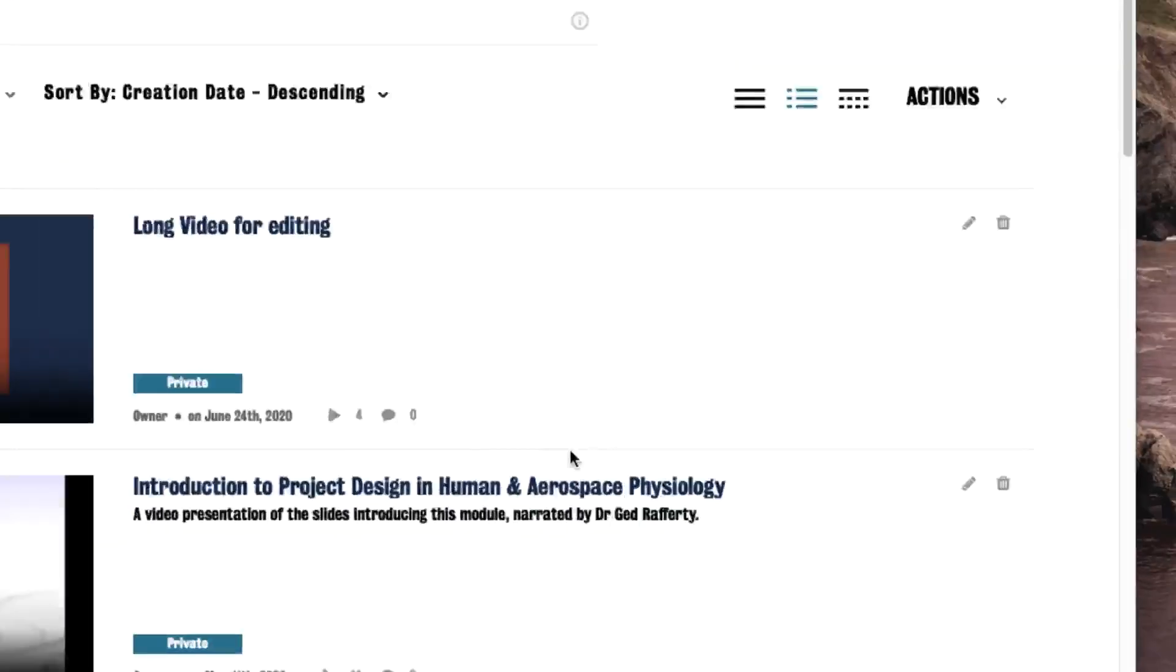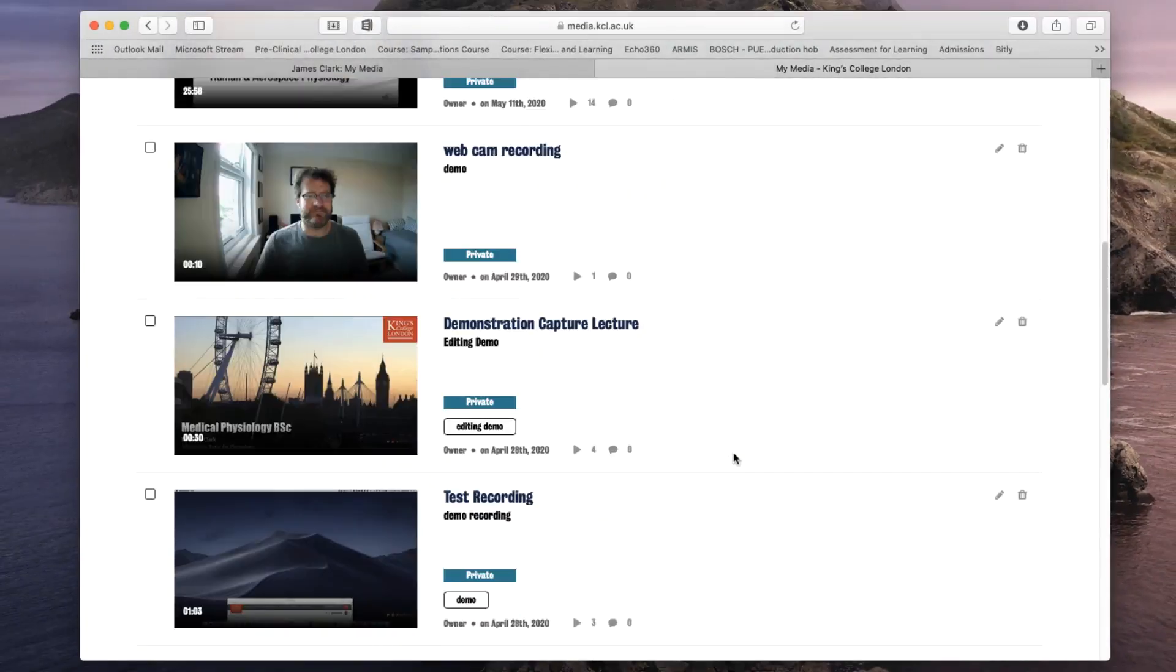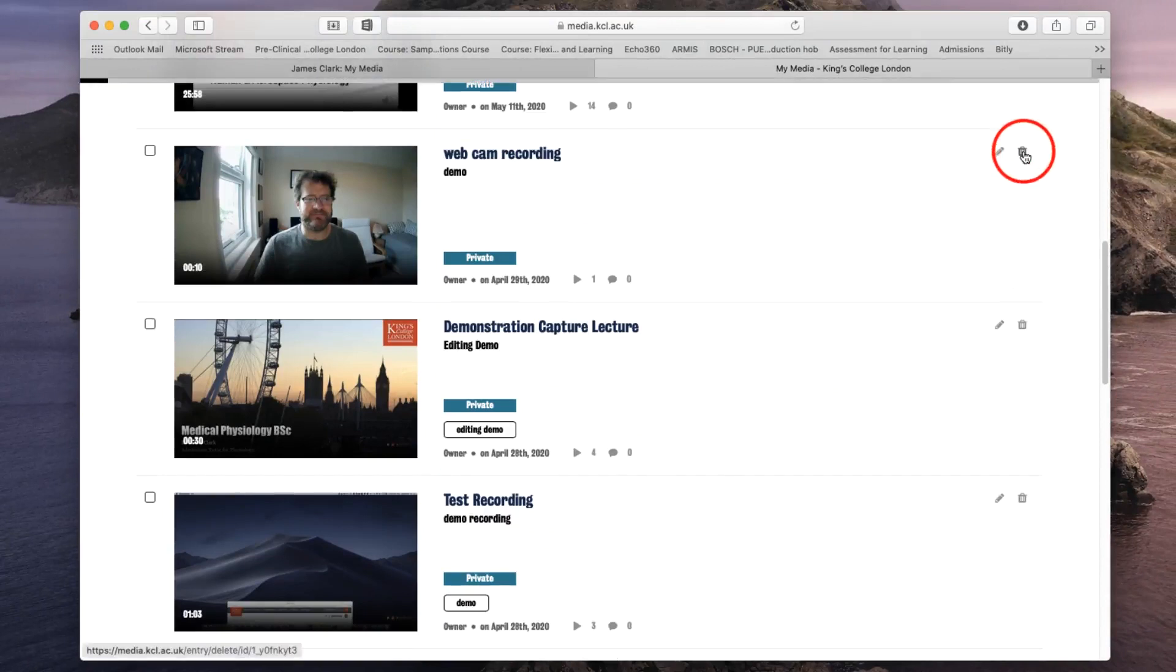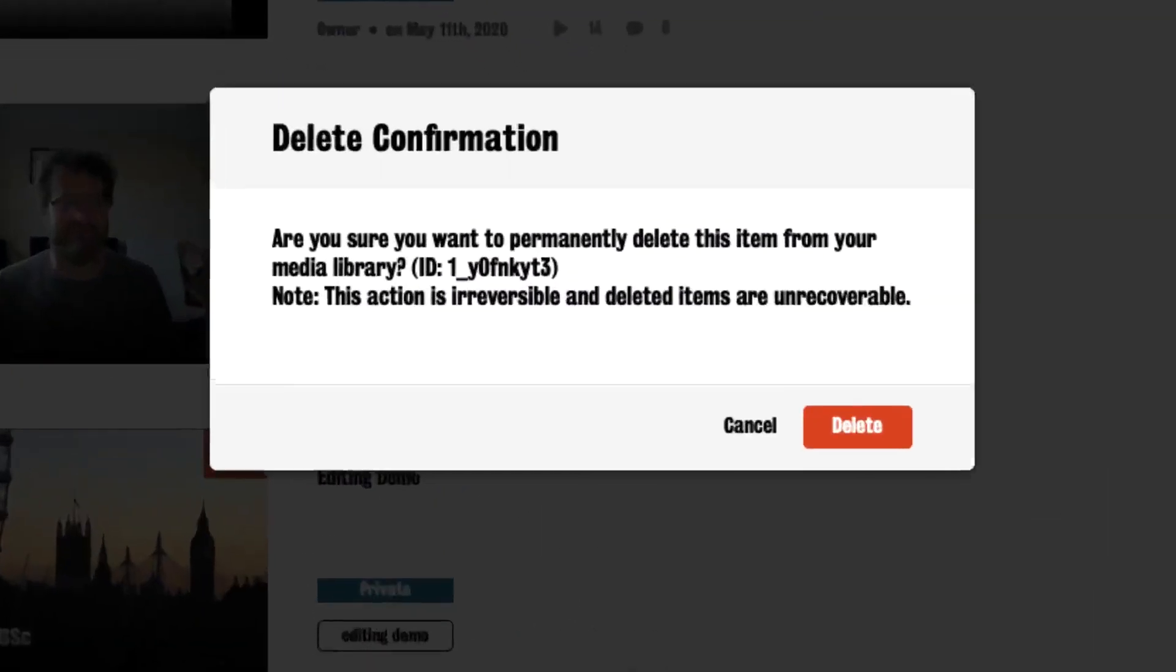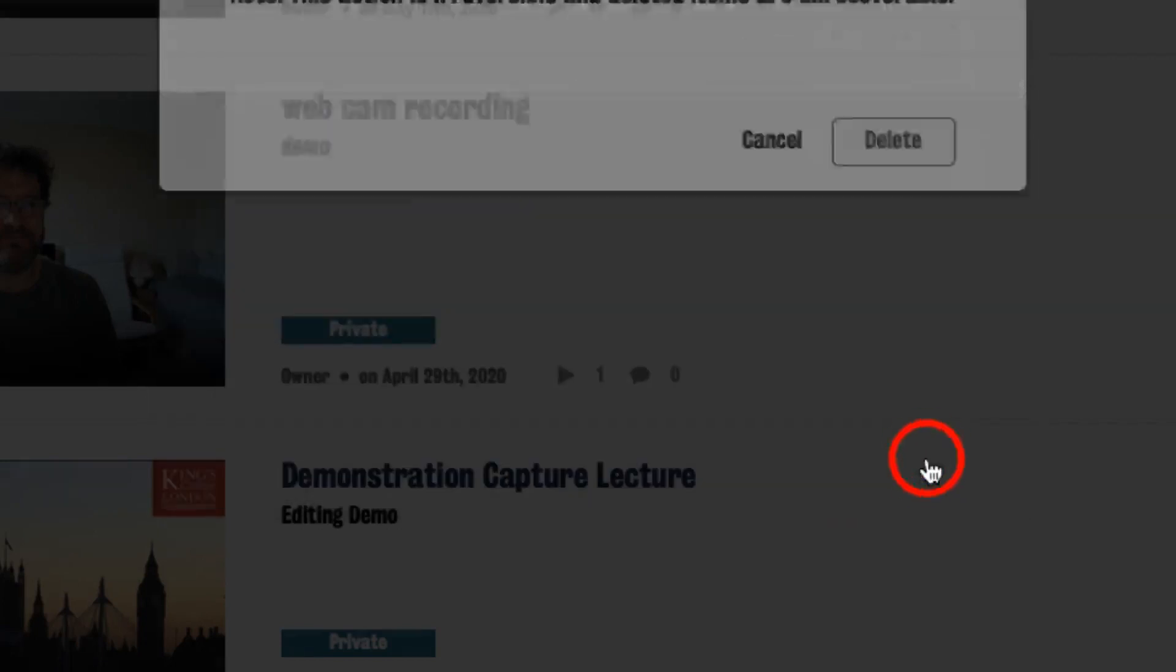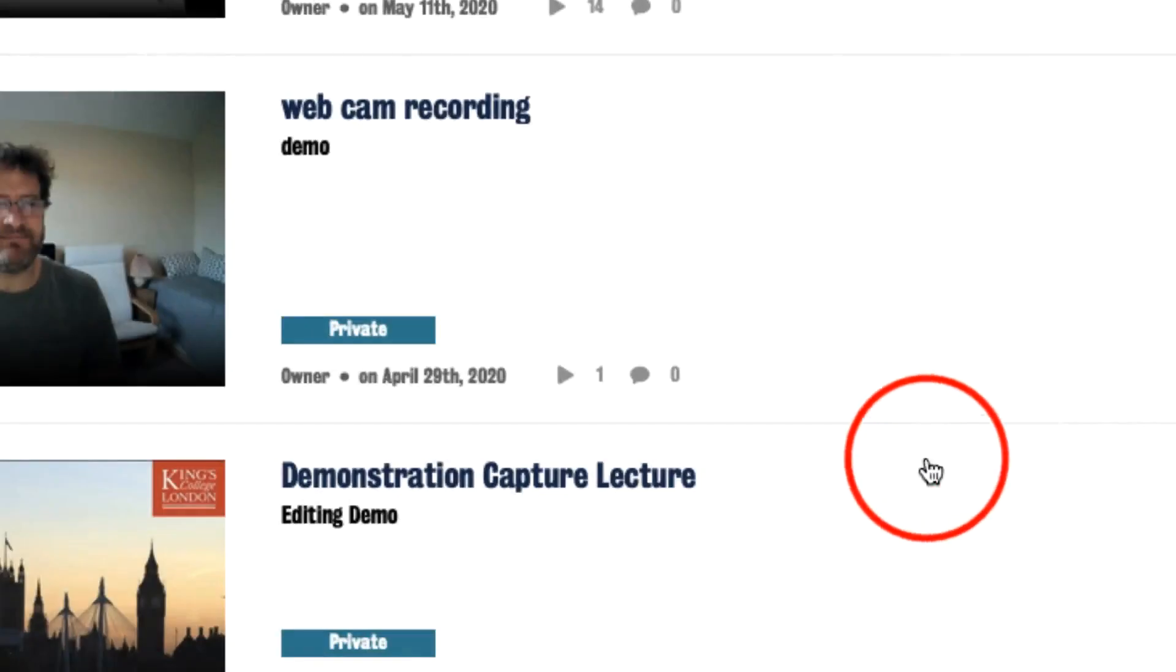So if I scroll down and find this webcam recording, I can click on the delete button. It'll ask me if I want to delete it from my library. It tells me that it's unrecoverable and irreversible. And I press delete.